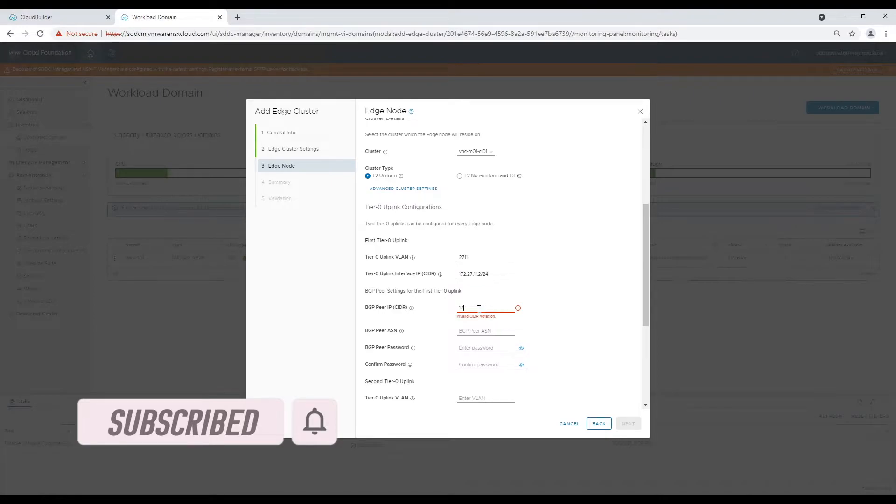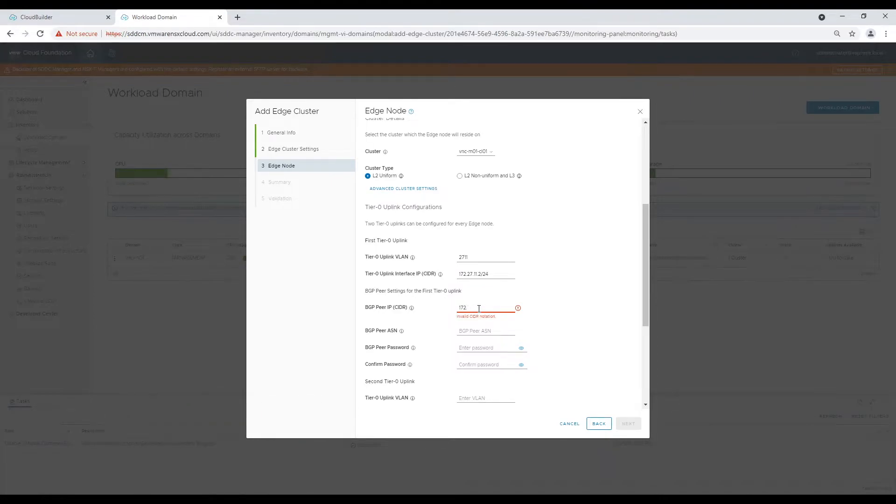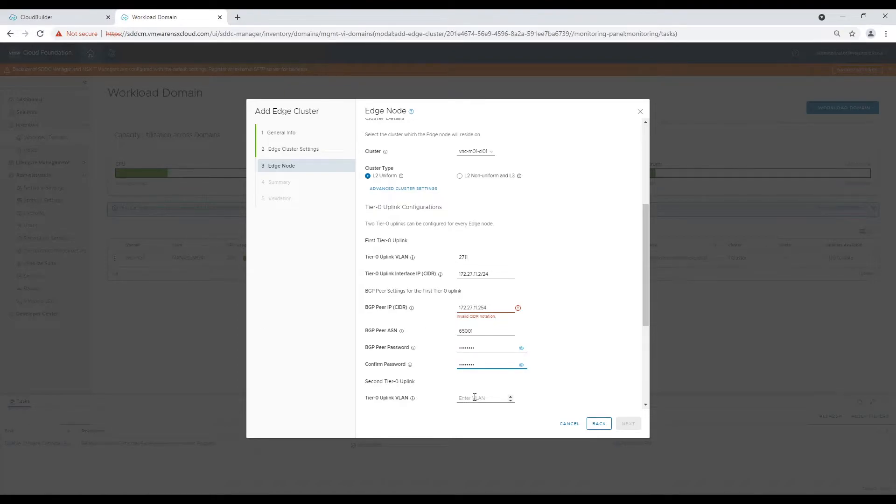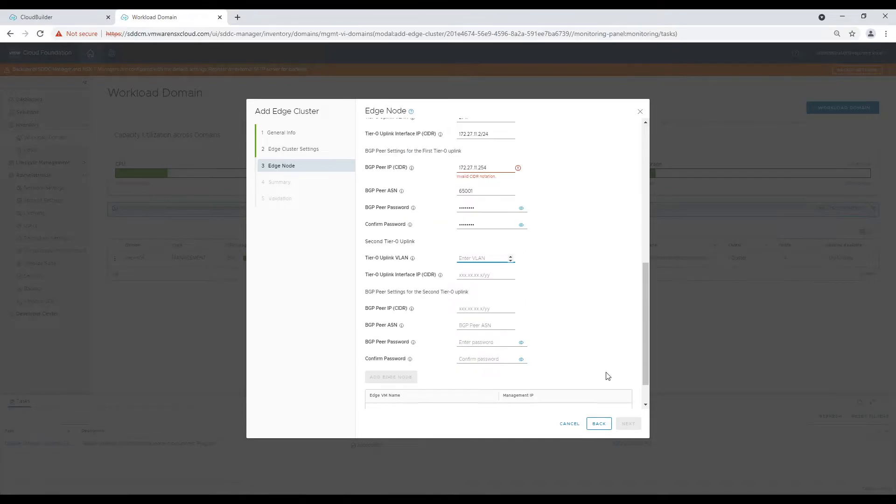Our edge nodes will be hosted in same subnet. Hence, we will choose layer 2 uniform cluster type. In case your design needs you to host edge nodes on two different subnets, then you should choose layer 2 non-uniform or layer 3 cluster type. Now fill in the BGP peer details along with the tier 0 uplinks.